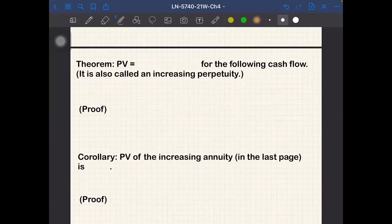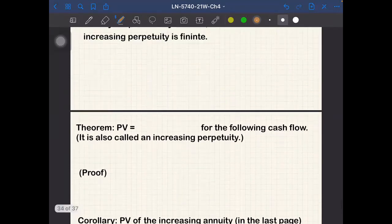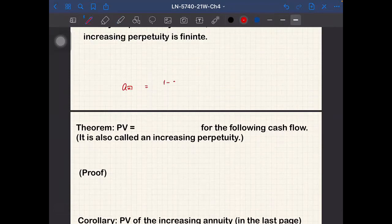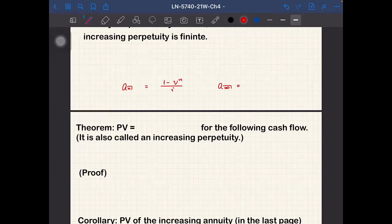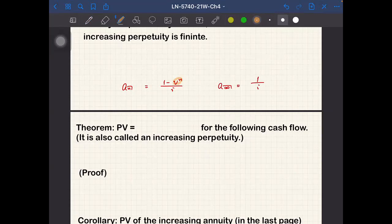Now we want to derive the formula for increasing perpetuities. Remember that perpetuity formulas are somewhat easier than annuity formulas. For example, a-angle-n equals (1 - v^n)/i, but the perpetuity immediate a-angle-infinity is just 1/i, because v^n converges to zero as n goes to infinity, making it simpler.